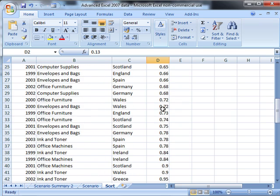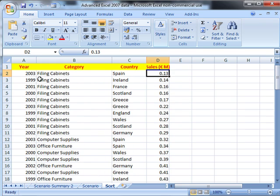What that also does is keep the rest of the data with it. So it's not just sorting that column but sorting everything else as well.